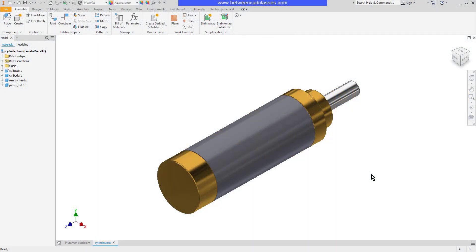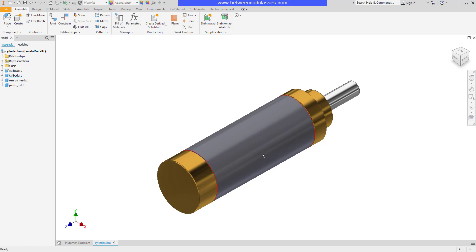In this video we're going to take a look at some options available to us in Autodesk Inventor to adjust the display of assembly components. Here I have a simple cylinder assembly and I want to be able to see inside of it so I actually want to hide this cylinder body.